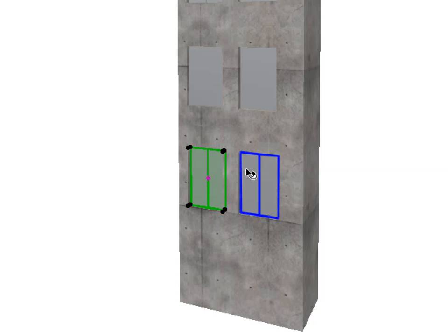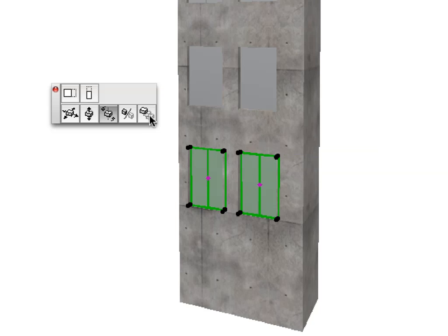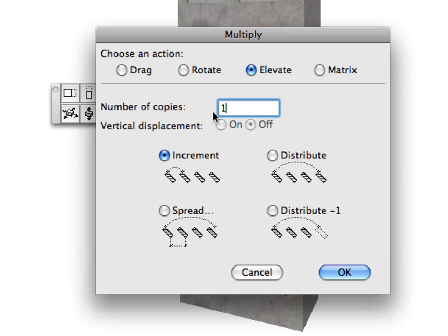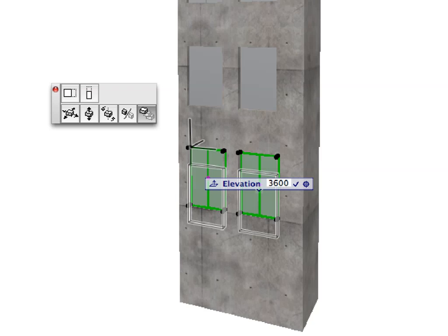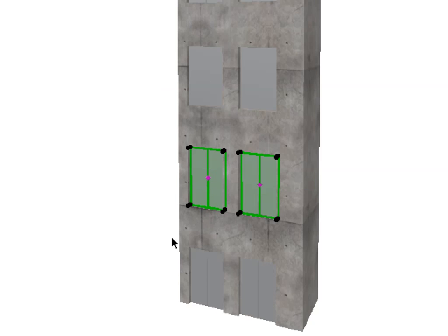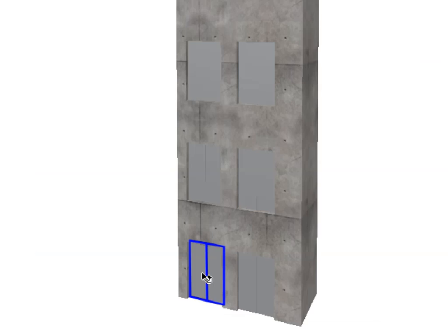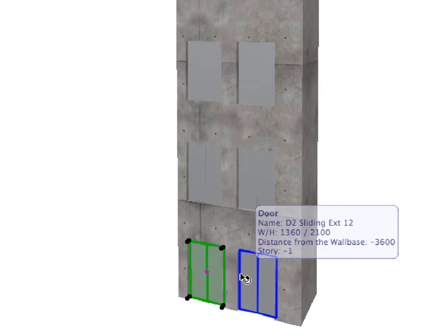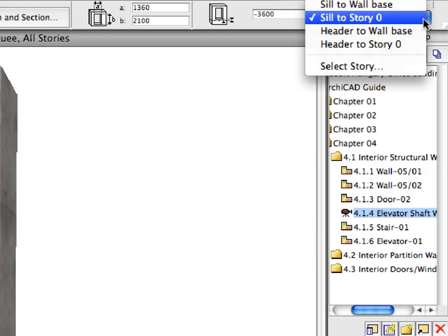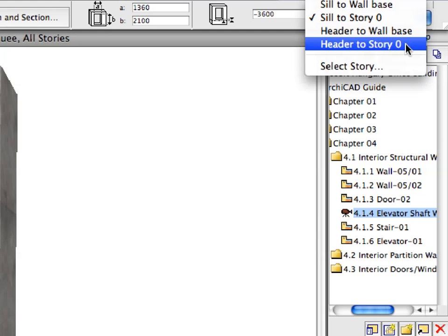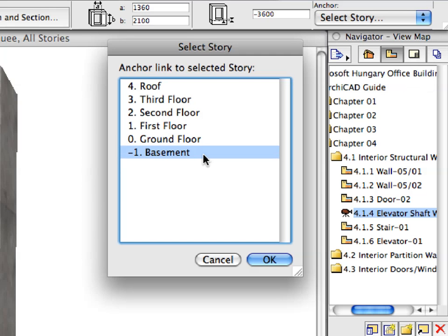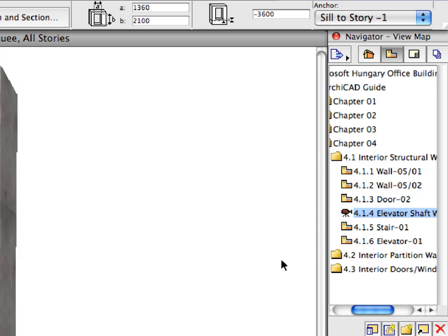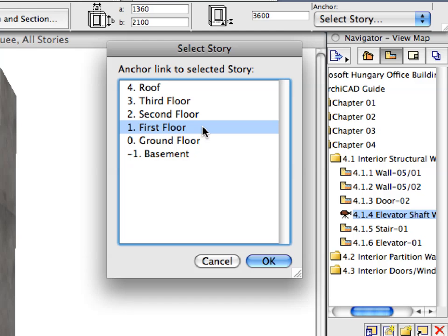Select again the lowest two doors in the Elevator shaft wall. Repeat the same Multiply command with these doors again. In the Multiply Dialog enter 1 for the number of copies. This time the doors need to be elevated downward by 3600 mm. The sills of all doors are now measured relative to Story 0. We need to change this so they will all be anchored to their own stories. Select the lowest two of the ten doors. These are on the Basement level. In the Info Box, click the Anchor drop-down list and select the Select Story option from the list. In the Appearing Dialog select Basement and click OK to link the doors to the Basement floor level. Repeat the same steps for the sets of two doors each on the 1st, 2nd and 3rd stories.